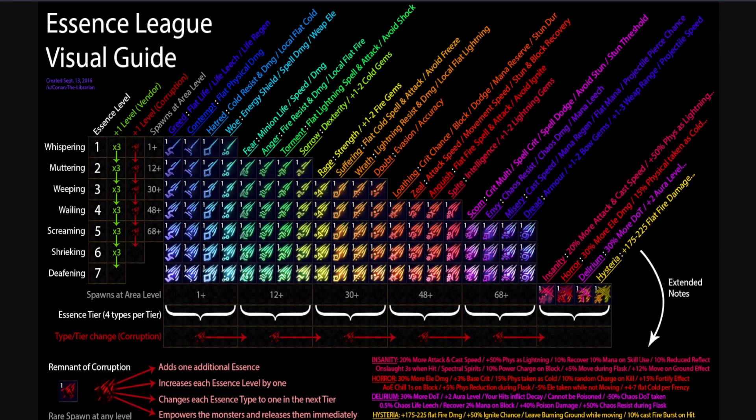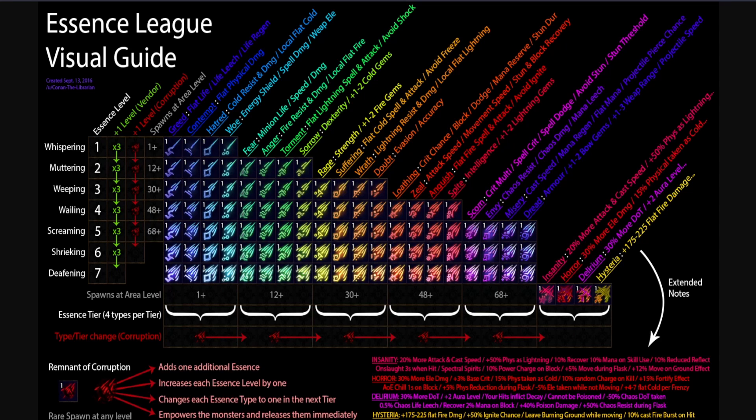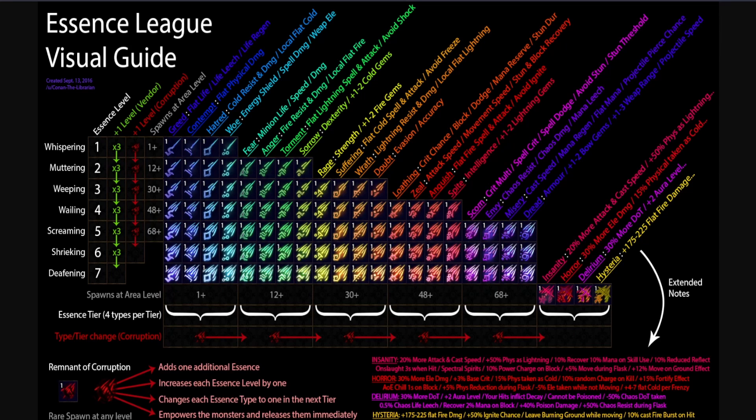Essences won't make you filthy rich or anything, but they are a steady source of income where you know what you are getting. Another thing I want to bring up before we get into the atlas tree is that you can easily combine essence farming with other league mechanics that you enjoy. Because of this, I will not go into detail on what other league mechanics you should take. I think you should farm what you enjoy, not what makes you the most currency per hour.